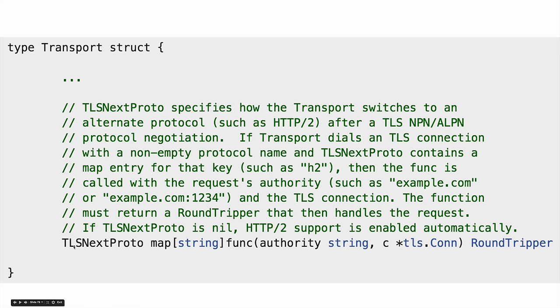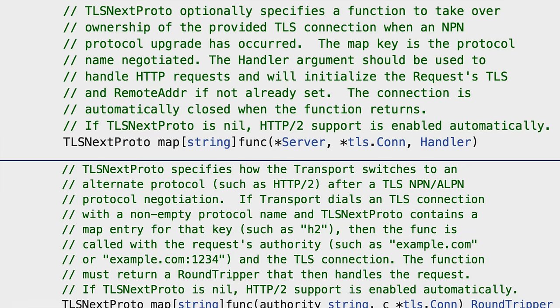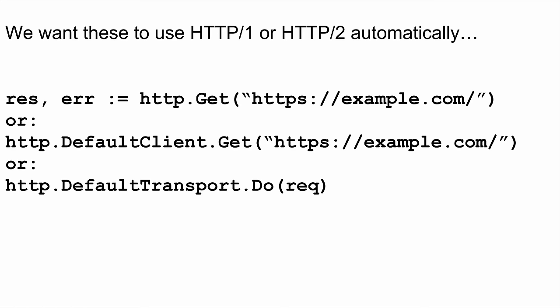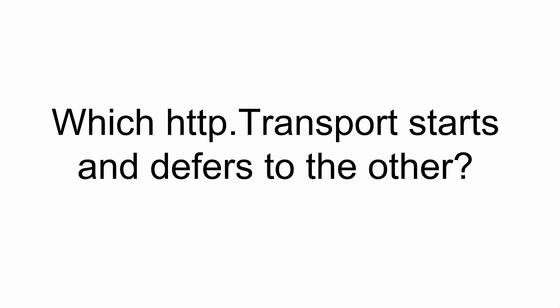The transport has something very similar — it has TLSNextProto that maps from the protocol name to a slightly different signature. The client-side design question is: you don't know ahead of time what protocol a site speaks. You just want to say http.Get or default transport Do, hit some URL, and speak the right protocol. We have the HTTP1 transport that only speaks HTTP1, and the HTTP2 transport that only speaks HTTP2 — which one calls the other and when?